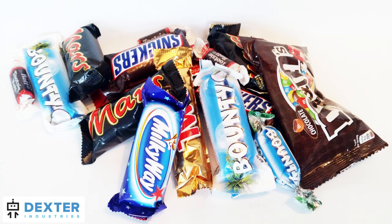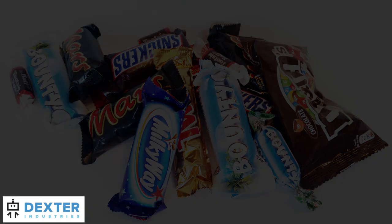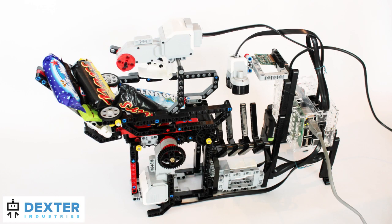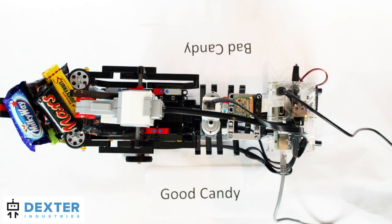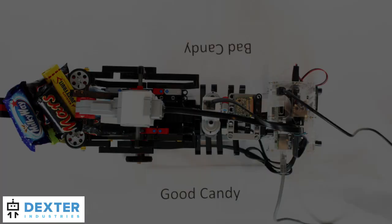Did you get a lot of Halloween candy this year while trick-or-treating? We wanted to make a simple way to sort out the junk candy from the gold.